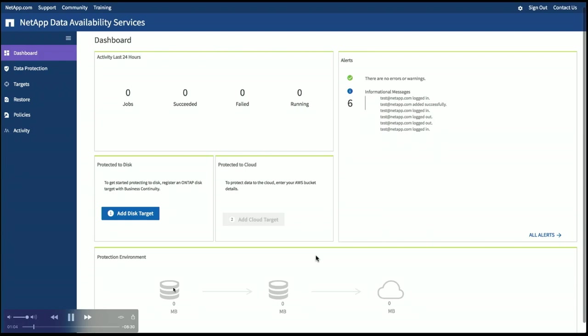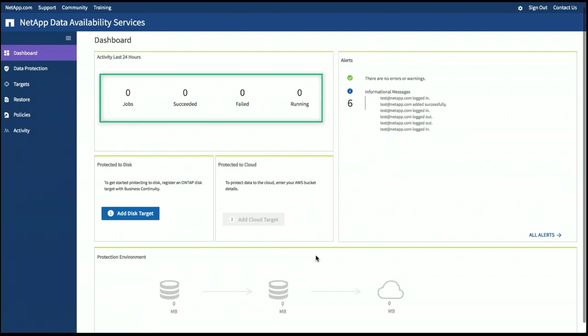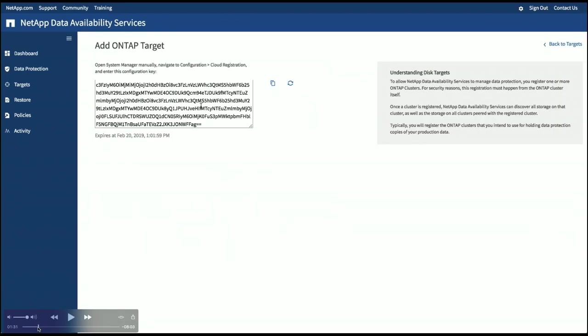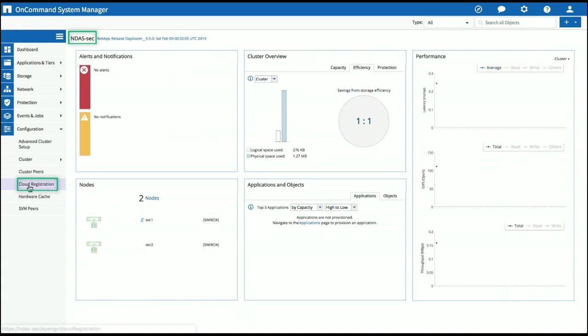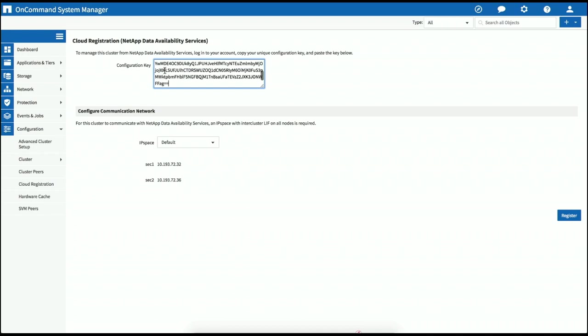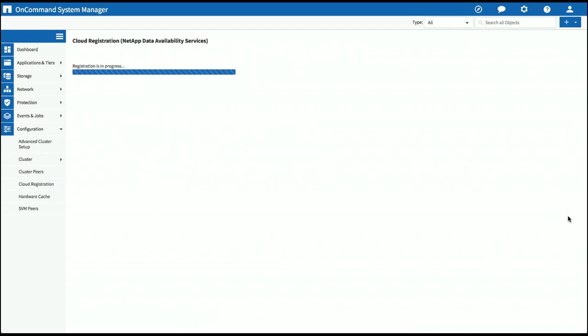This cryptic string, which we simply copy and paste, is a single-use token. And that contains all of the communication methods, the authentication that will interface, that will get the ONTAP cluster talking to the cloud. So I paste this into System Manager. This is the one time that I have to zip out to System Manager.